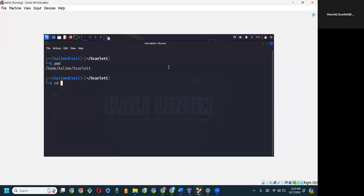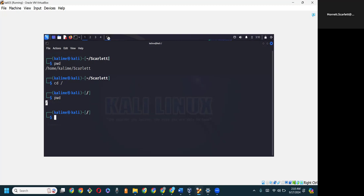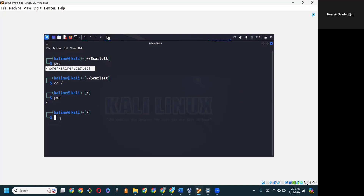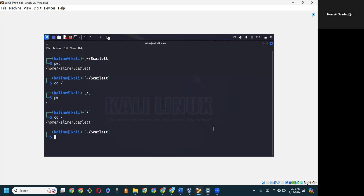Let's say I go back to root — so cd followed by a forward slash. I am now at root. Now I want to go back to where I was before, which was home/Scarlet. We can try cd with the dash, and hit enter. What that does is carry us back to the previous directory.